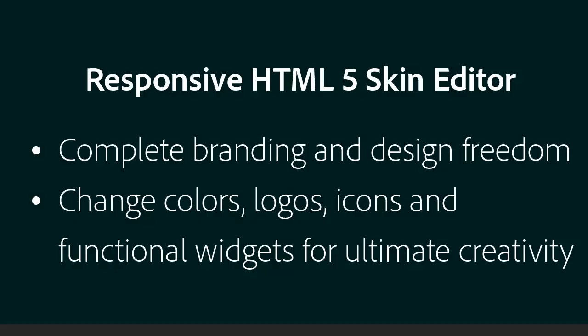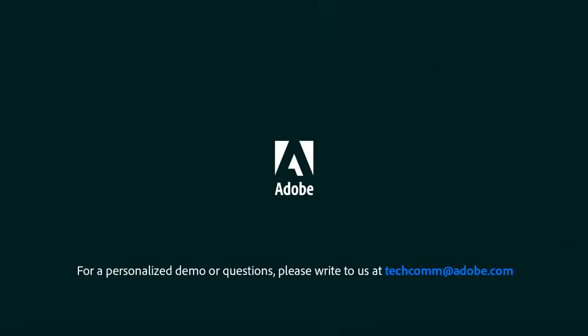Enjoy complete control over colors, logos, icons, and functional widgets with the skin editor in Adobe RoboHelp to ensure your organization's brand guidelines are met.